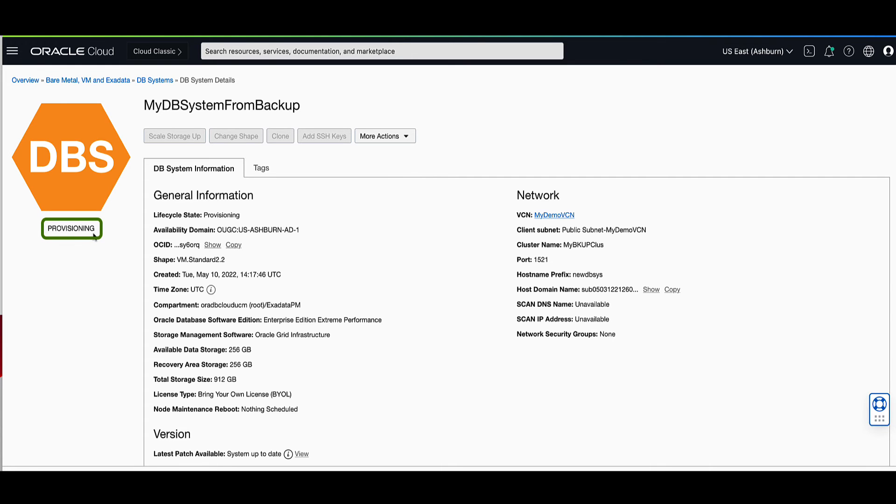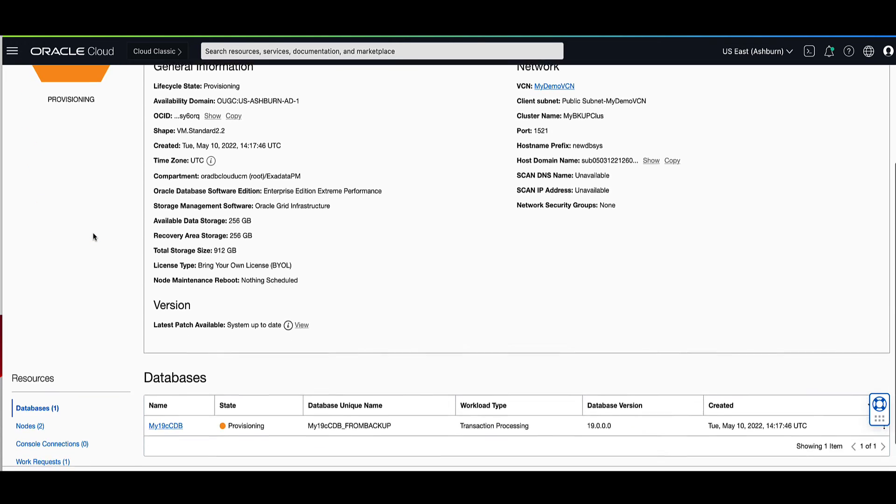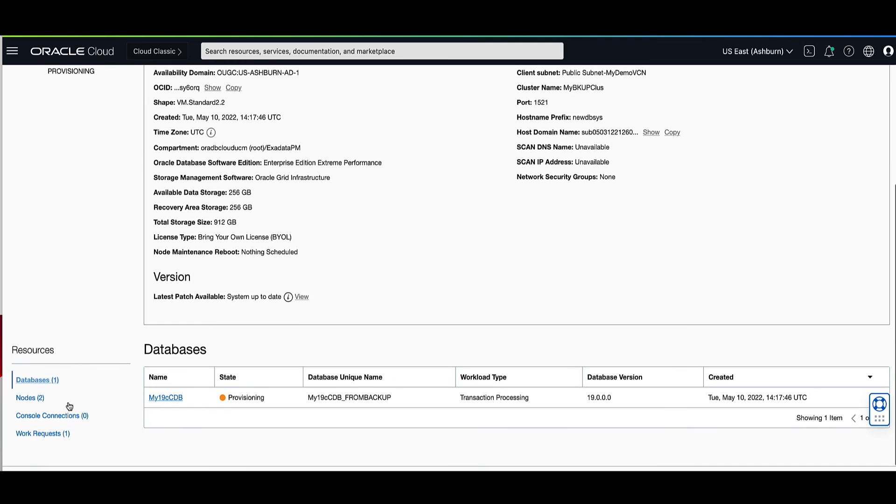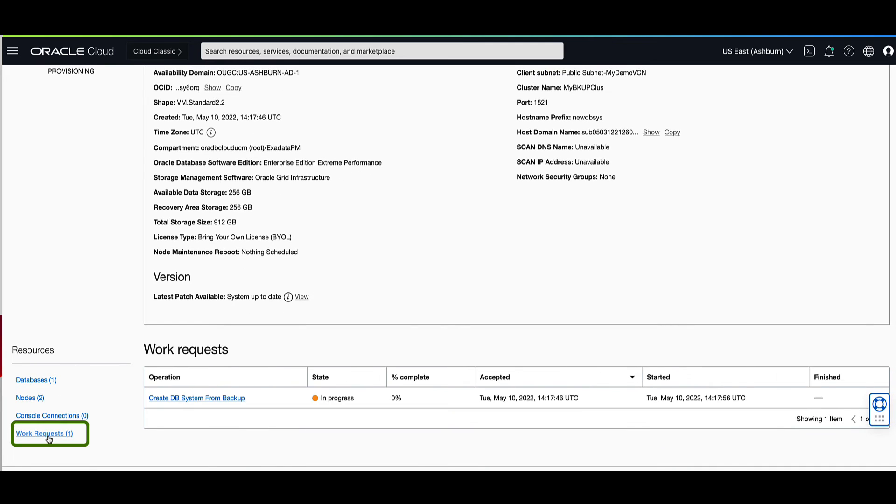If you scroll down and click on work request under resources, then click on the create DB systems from backup operation,